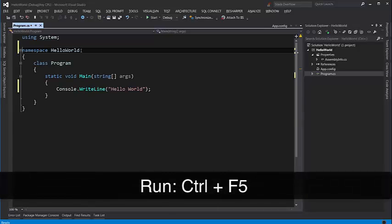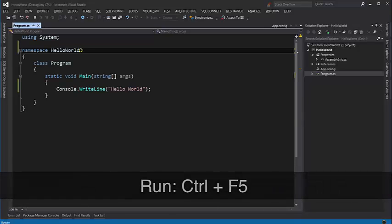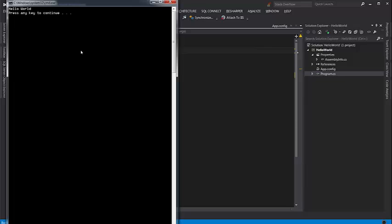Now let's run the application with Control and F5. So this window that you see here, this black window, is what we call console, and that's why this kind of project is called console application.